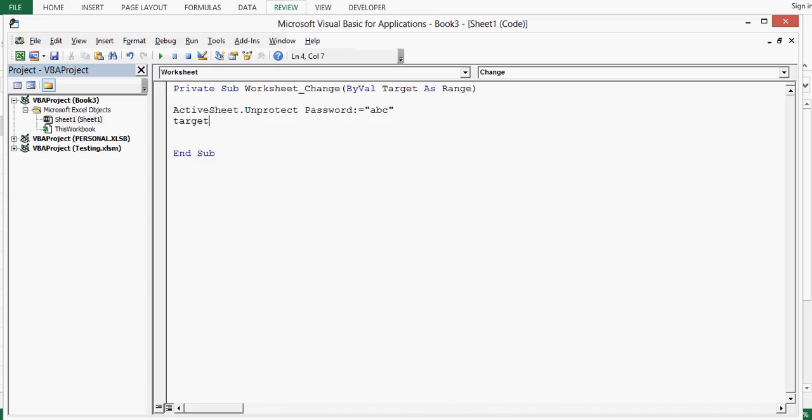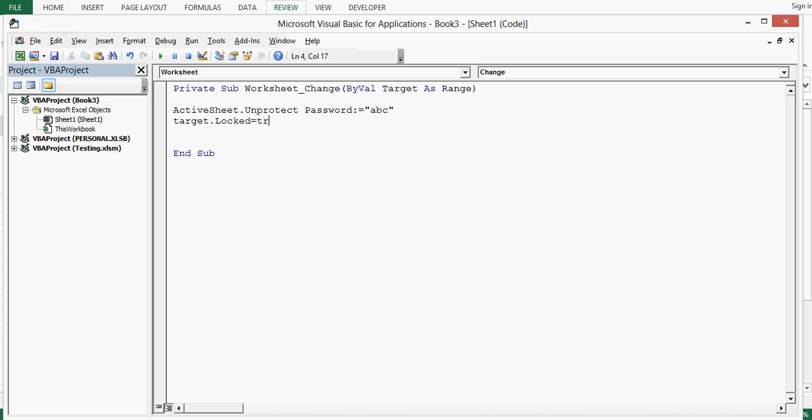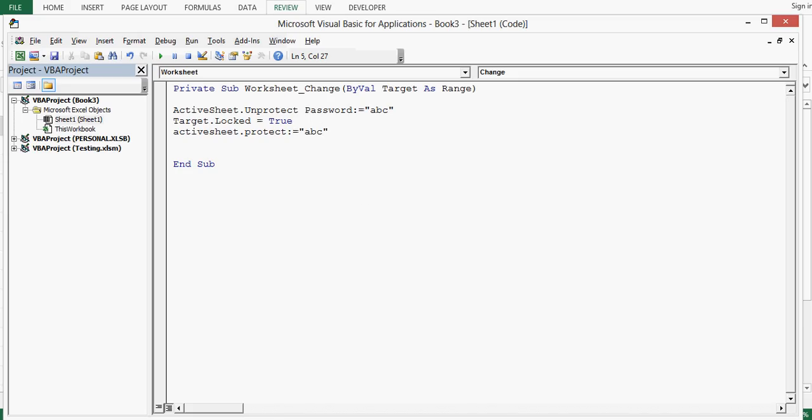Next line, target dot locked equal to. This target cell is same cell where we will enter data. Next line is activesheet dot protect colon colon equal to same password abc, press enter.